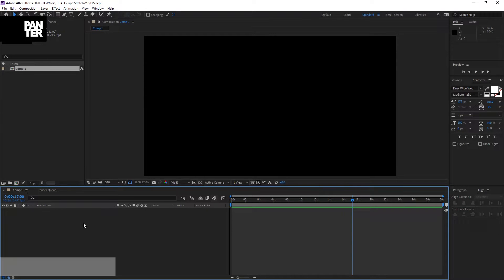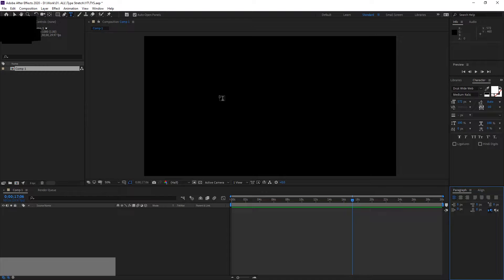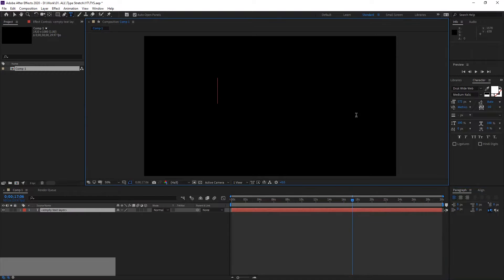Alright, so first we're going to type in something. Here is the type tool — click on the screen. Here you can select the font you want. I'm on DROC Wide Web.